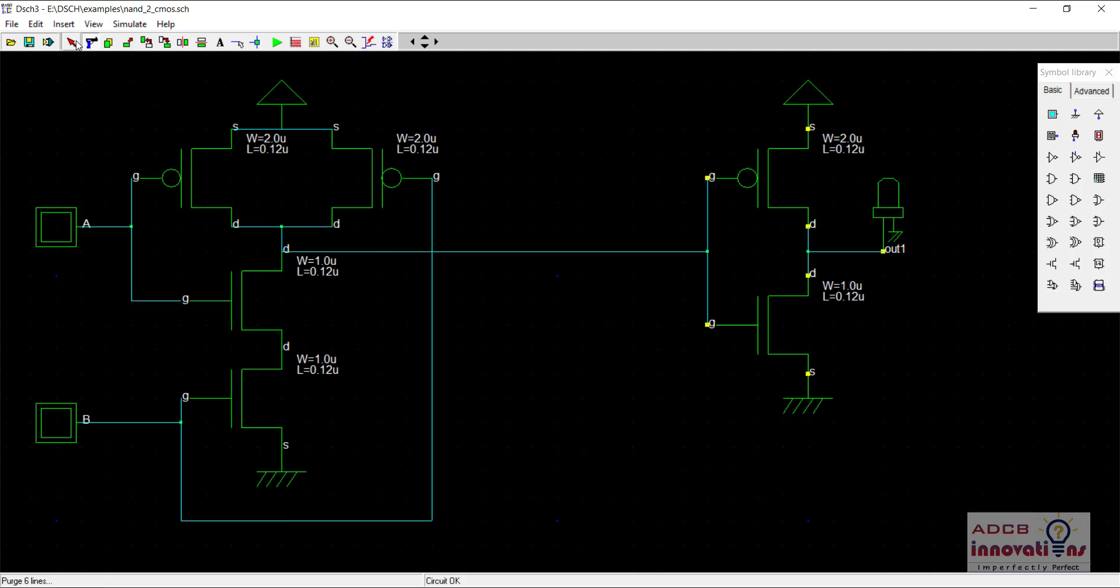So it becomes basically an AND gate and then it again becomes a complement due to the inverter and thus it will function exactly like the AND gate.